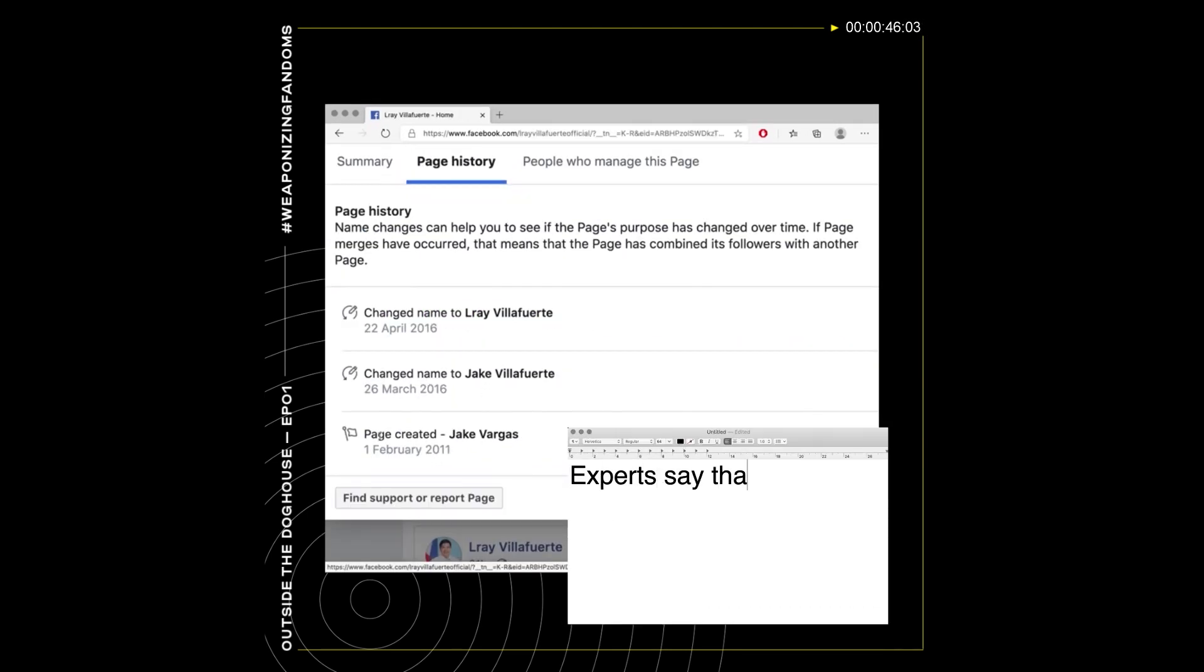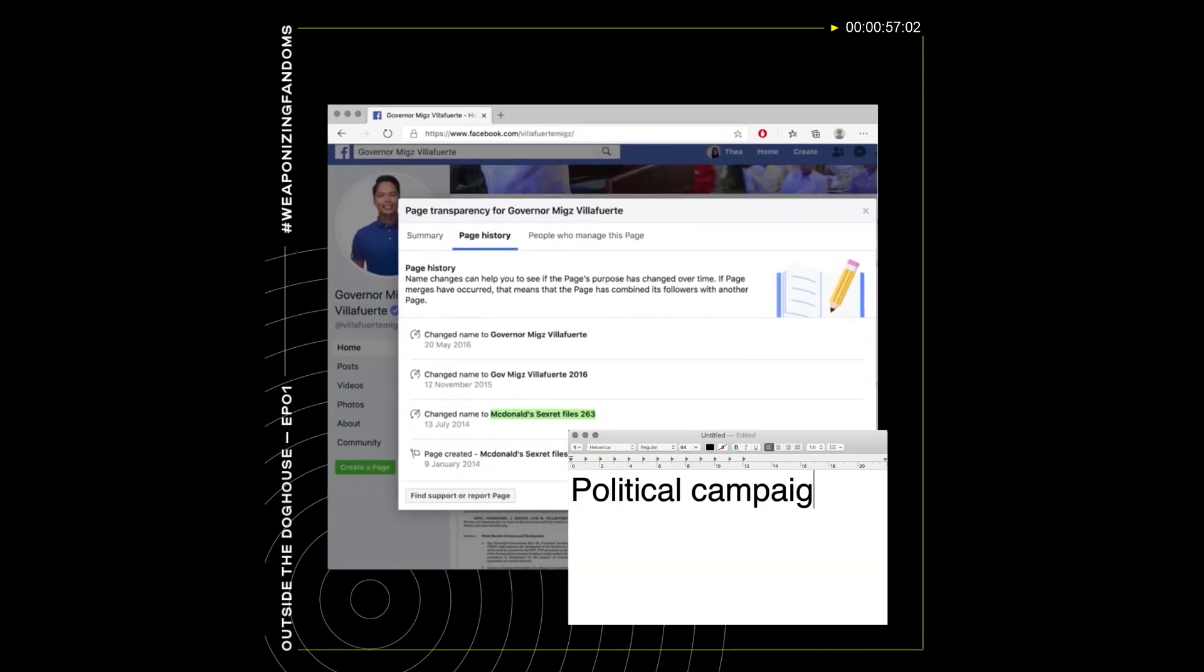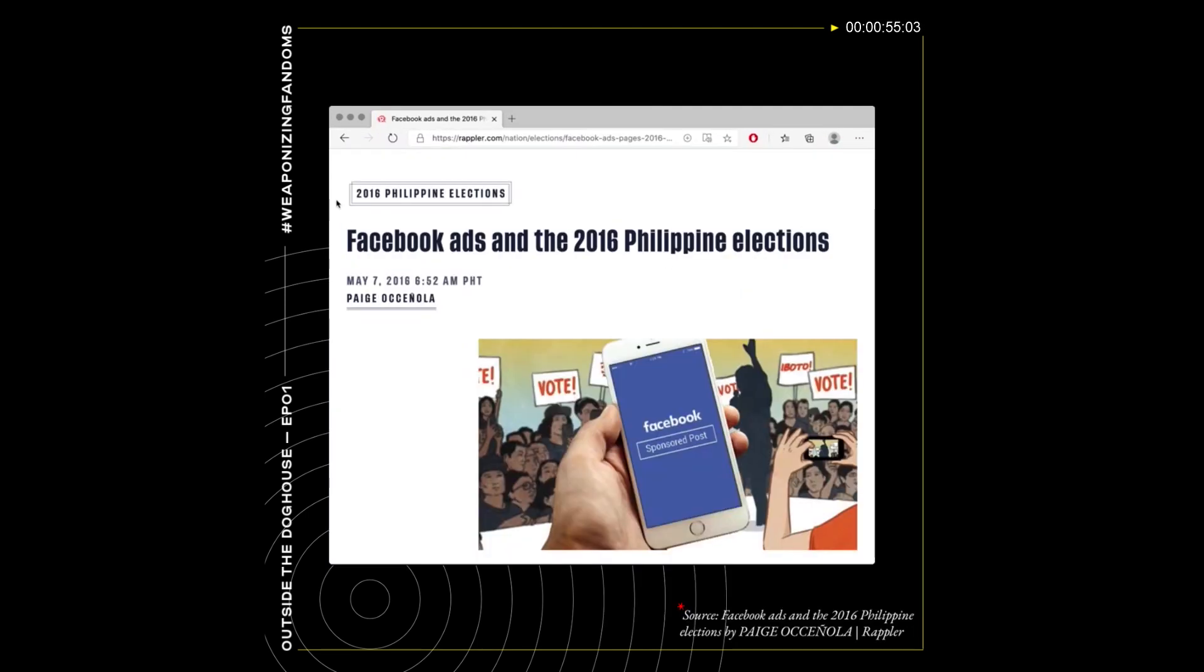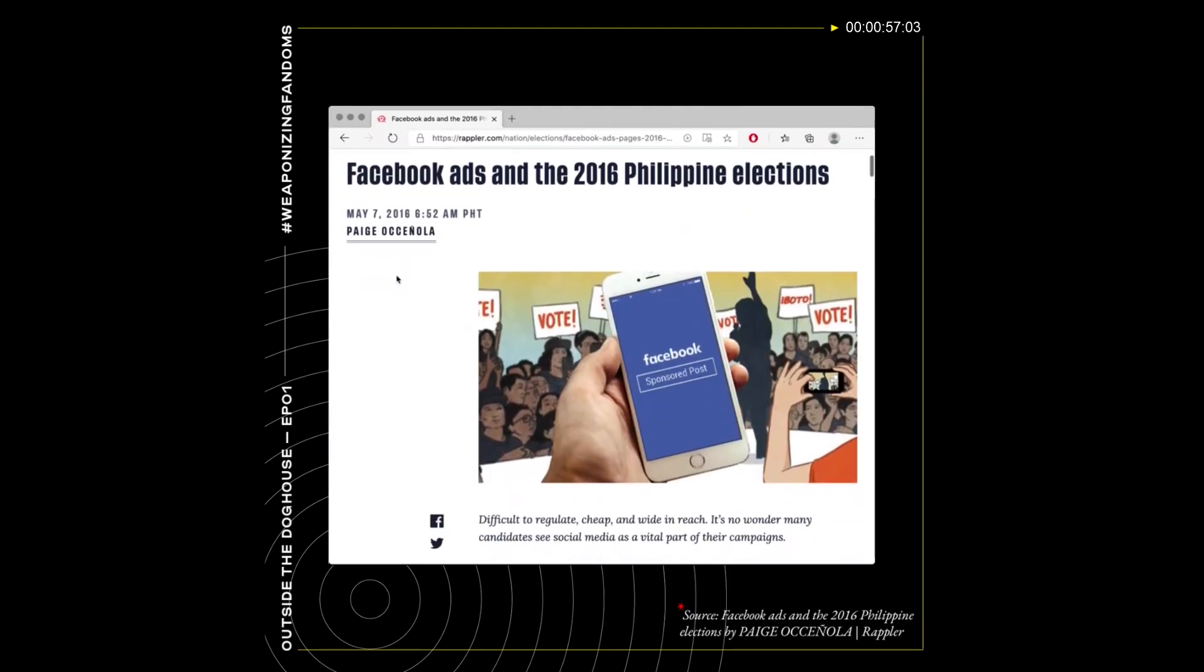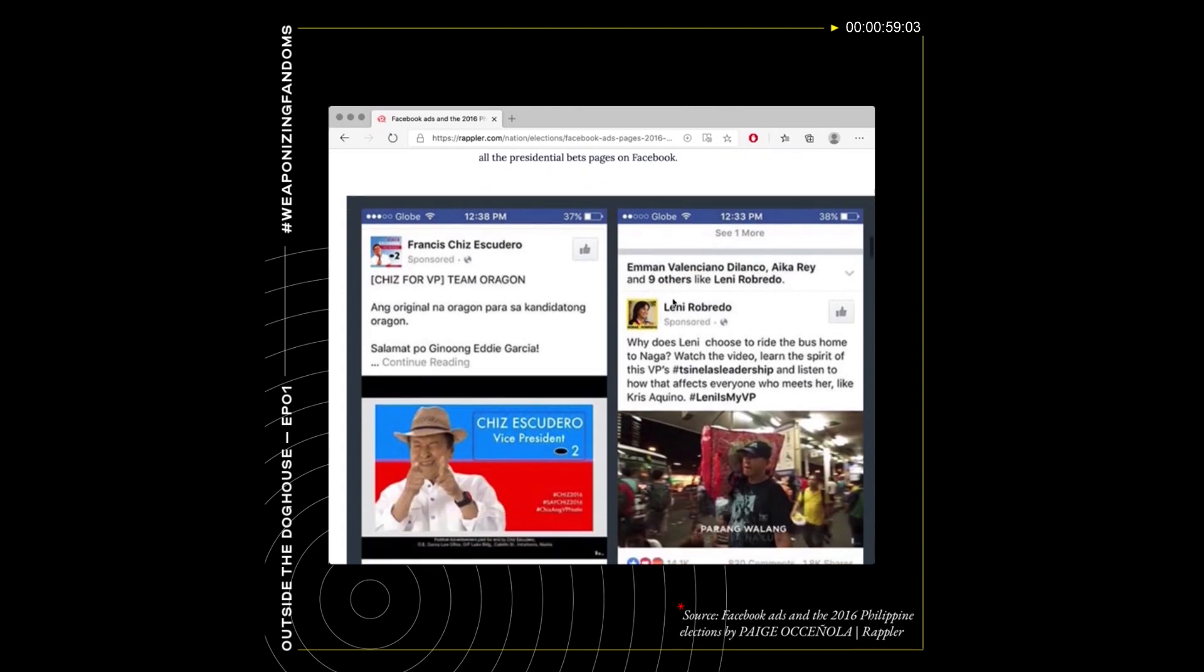Experts are saying that this suspicious activity may be used for hacking information. It could also be part of political campaign strategies ahead of 2022. The practice of buying social media capital is not uncommon in the Philippine social media landscape.